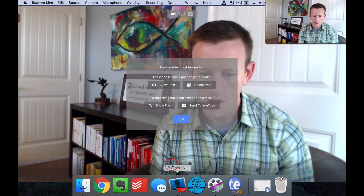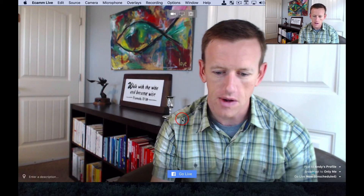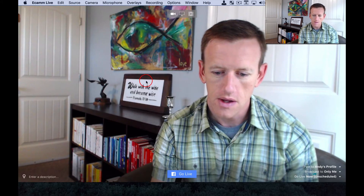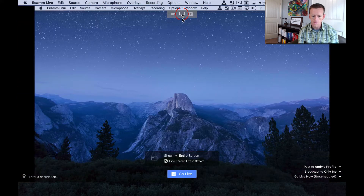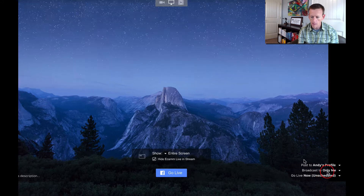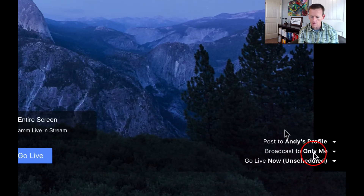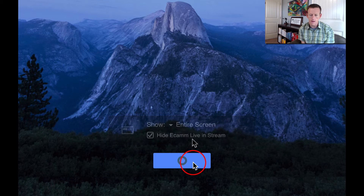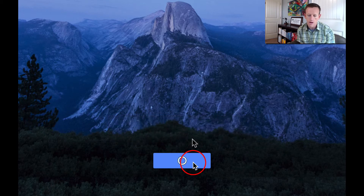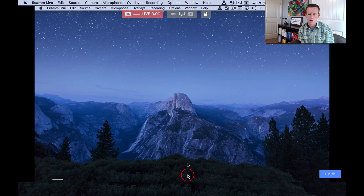So first, let's open up Ecamm Live. You can see I've got it displaying my video. I'm going to go ahead and have it share my screen. I'm going to go live, but I'm only going to go live to my profile as a way you can practice going live and see how it looks. The only person that can see this is me.